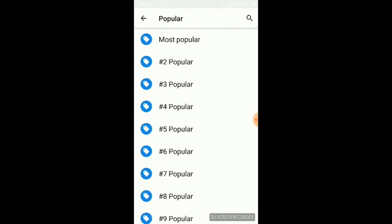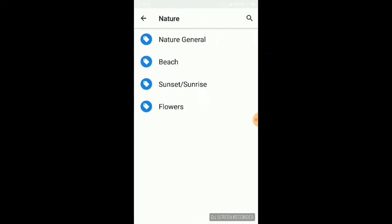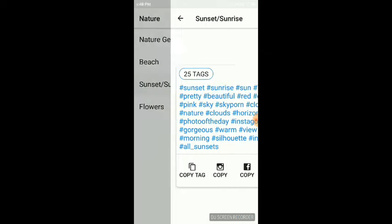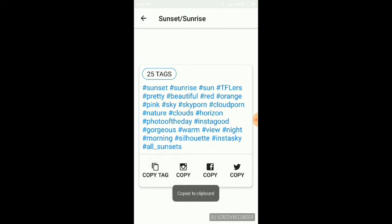You can find nature hashtags, sunset hashtags, and you can copy them for free. Then you can paste them wherever you want: Instagram, Facebook, Twitter, or any other social site where you want to use these hashtags.